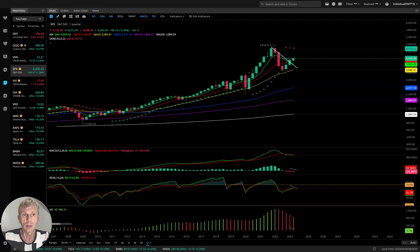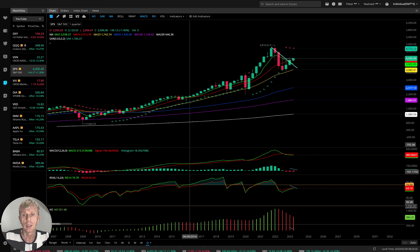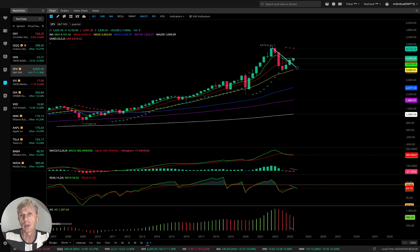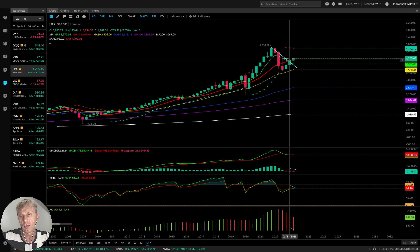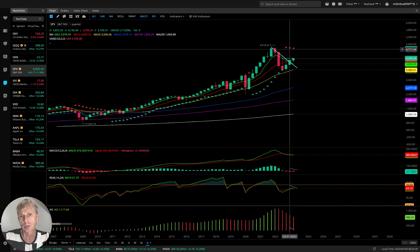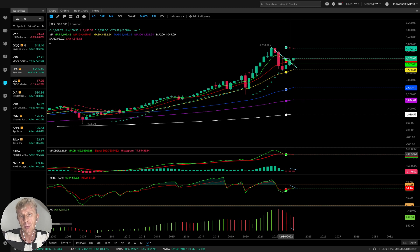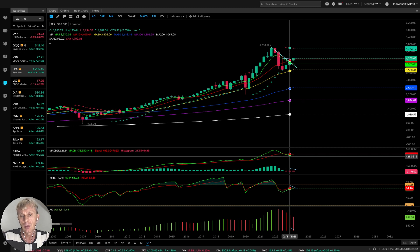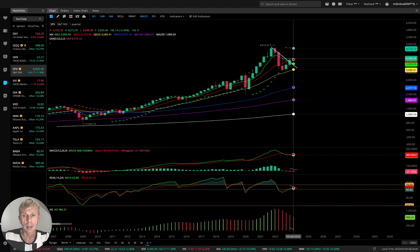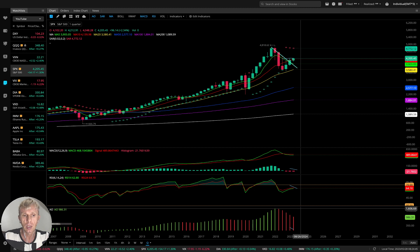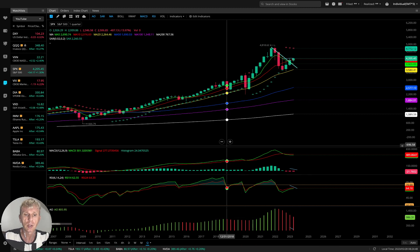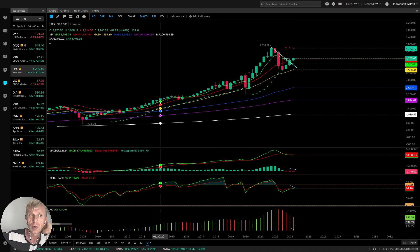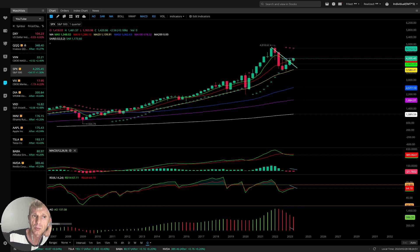Quarterly for S&P 500: it is bearish. MA5 green line did a bearish crossover over MA10, over the red line — bearish reversal signal. MACD bearish, RSI bearish, awesome oscillator bearish. All indicators bearish on the quarterly time frame for SPX.